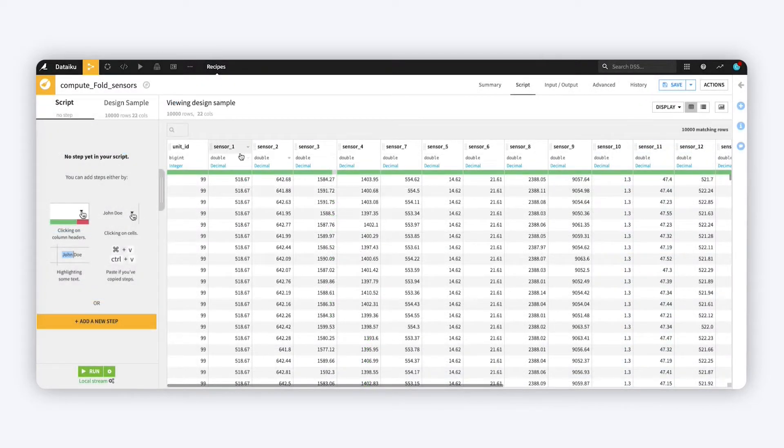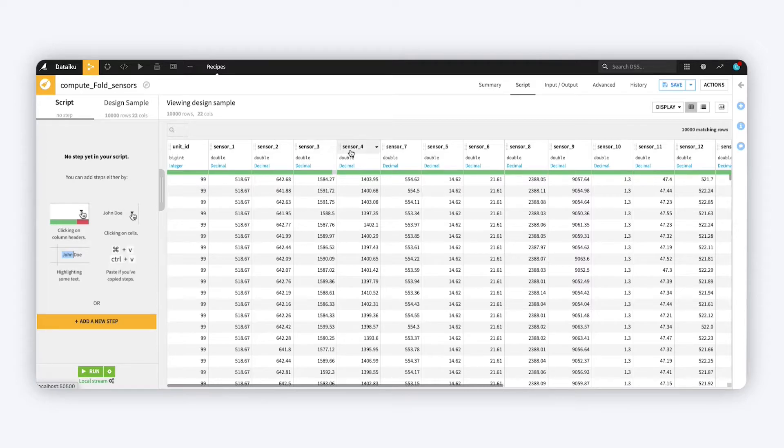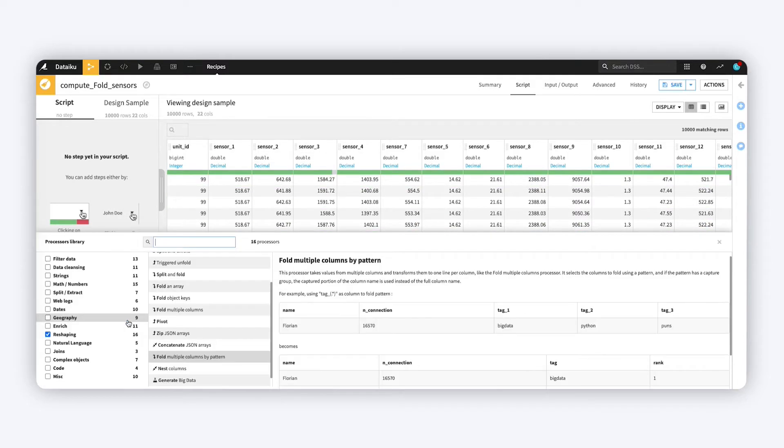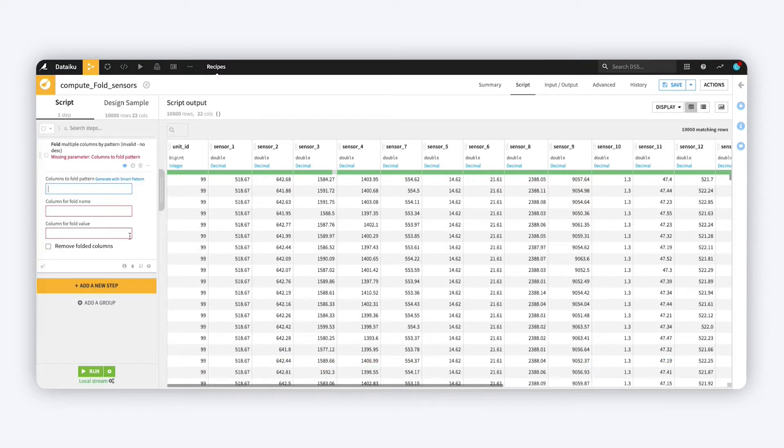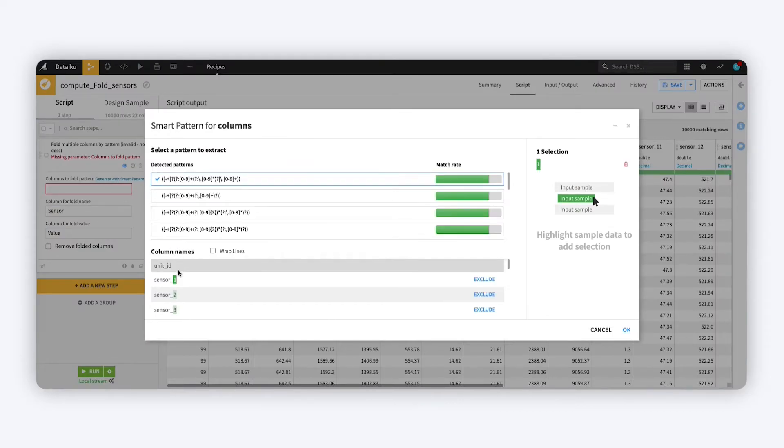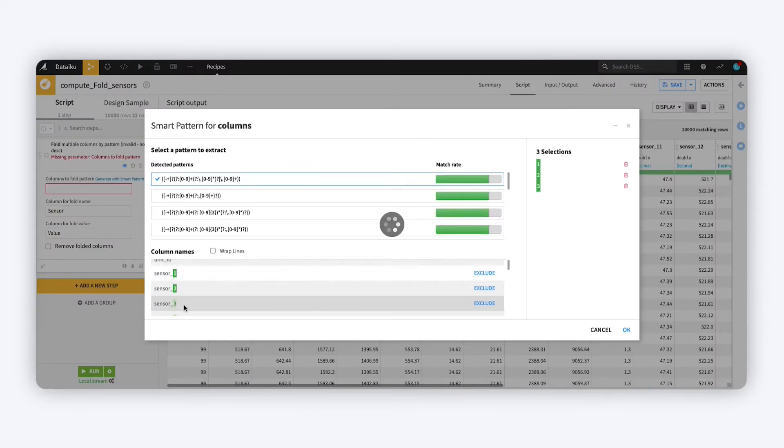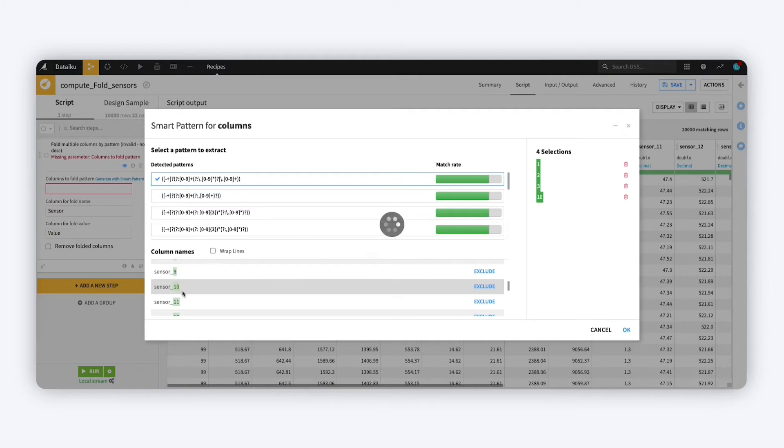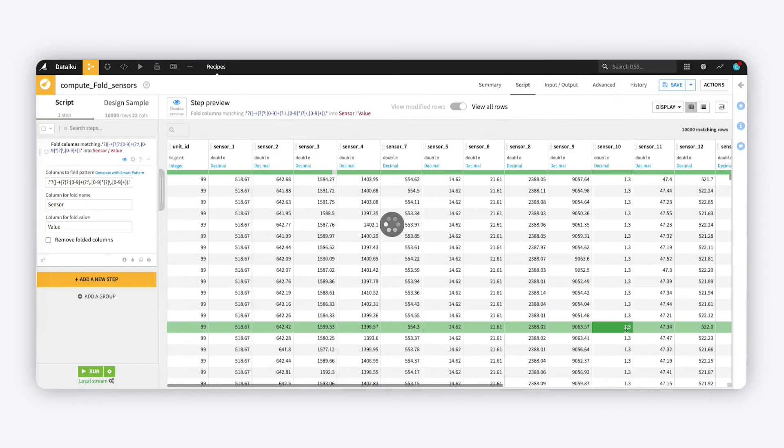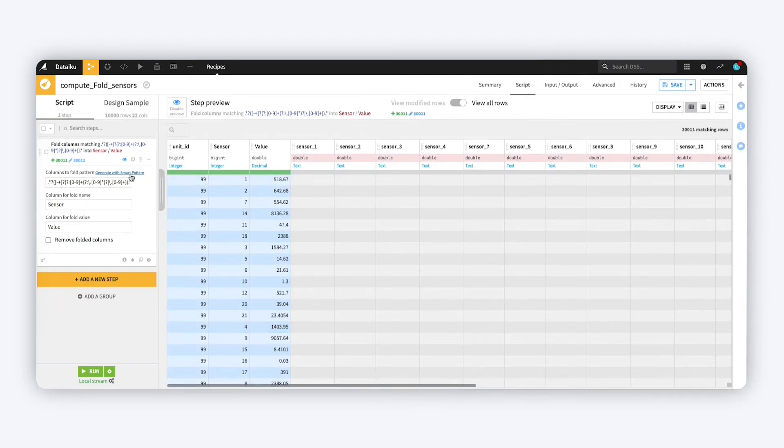You can also use the smart pattern builder when reshaping data. Rather than manually entering many similar column names for a folding task, quickly isolate only the columns whose names fit a certain pattern. The regular expression you create will be used to transform those columns from wide to long format, while leaving other columns untouched.